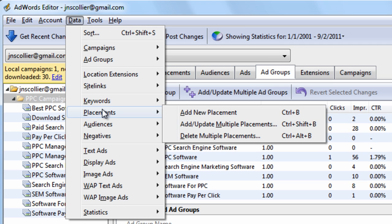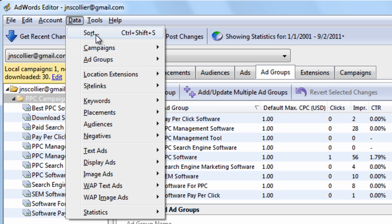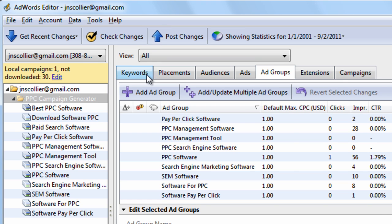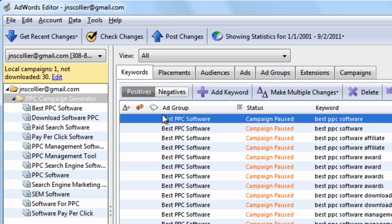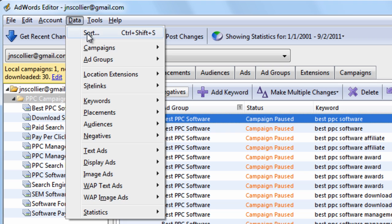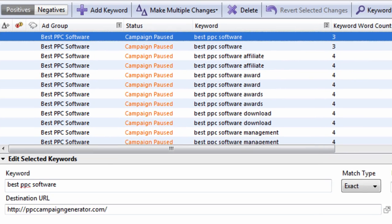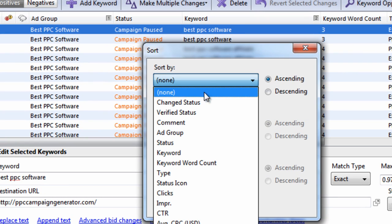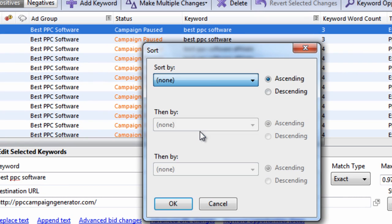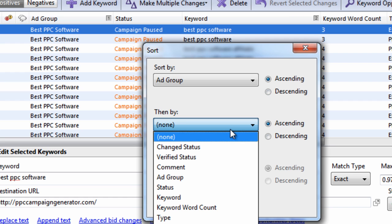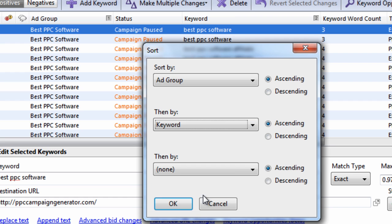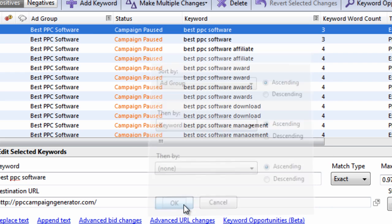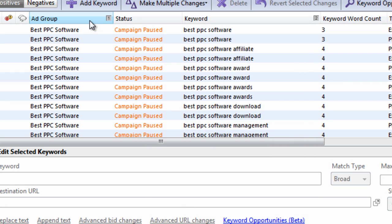The only thing I use the Data menu for is this Sort feature. So for example, let's say we're on the Keywords tab. We go up to Data. And let's say we want to sort the Ad Group name from A to Z, and then we want to sort the Keyword name from A to Z. Hit OK. And you'll see multiple Sort Boxes here. And this has one on it. And this has two on it.